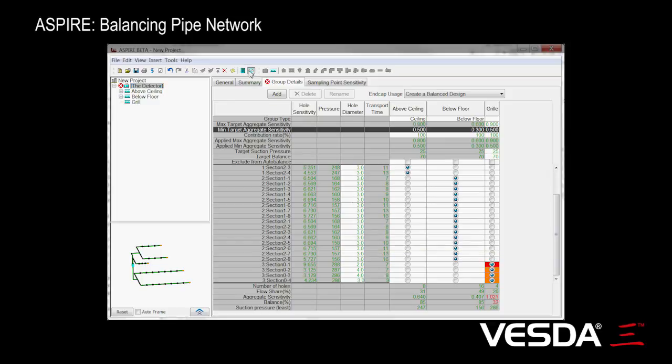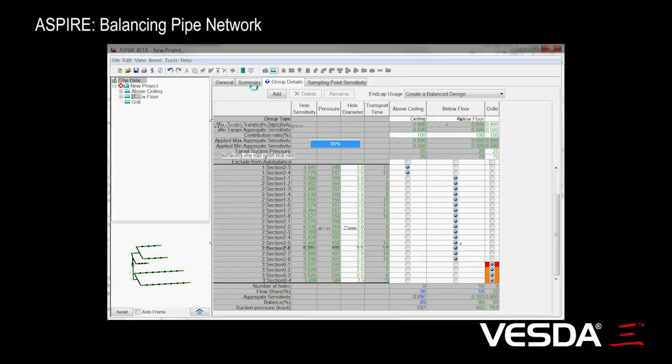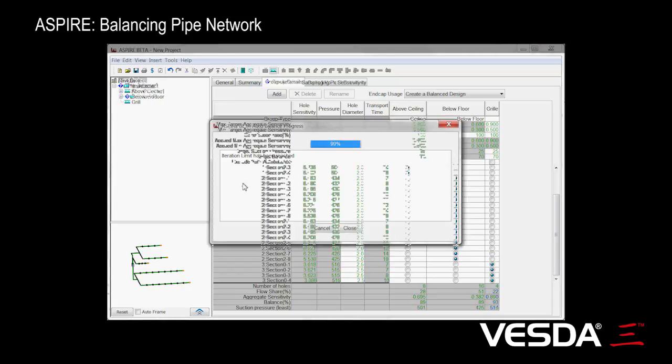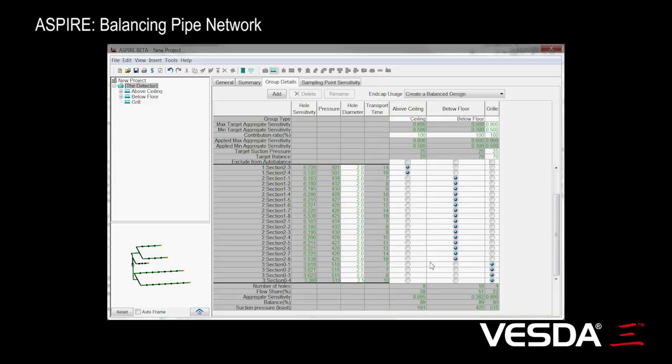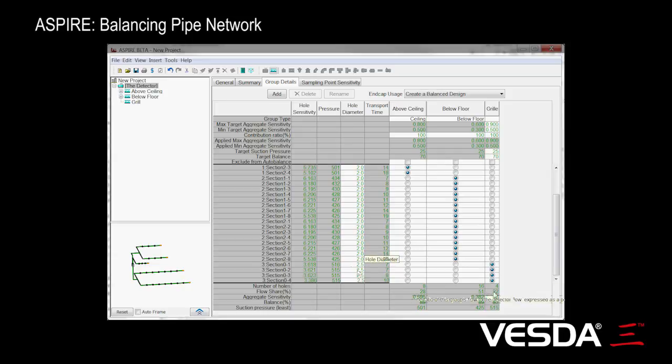So let's give that a try. And sure enough, we've come up with a solution here. In this case, it's dropped other hole sizes down. We've now got 93% balance, so it's gone and modified these hole sizes to get a balanced solution.